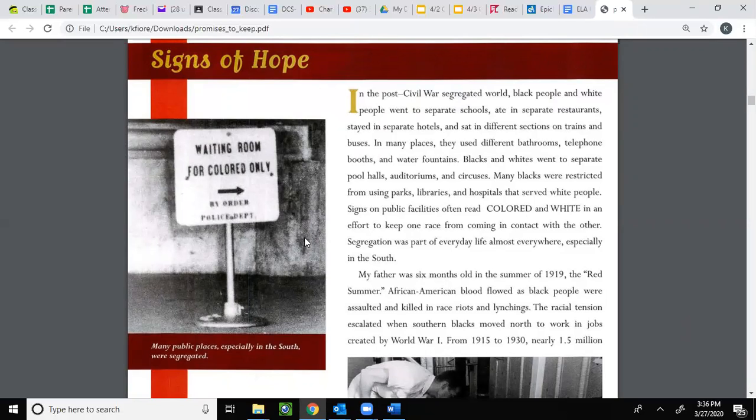Over here you can see the sign 'Waiting Room for Colored Only.' Many public places, especially in the South, were segregated.